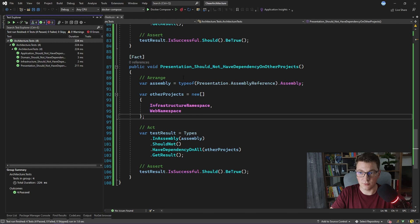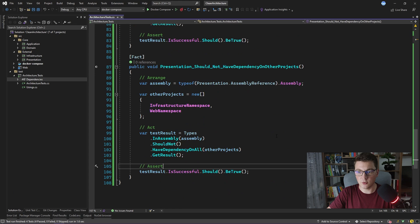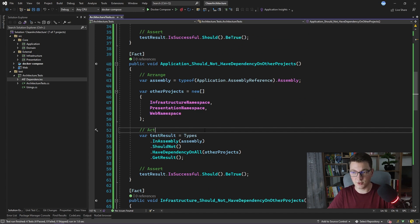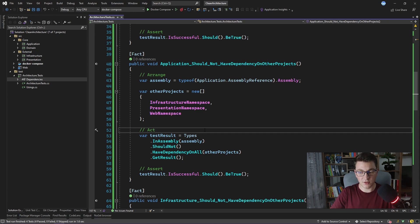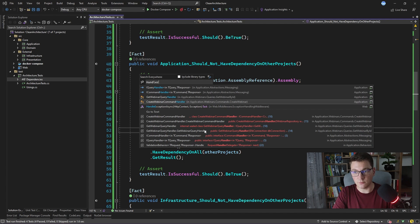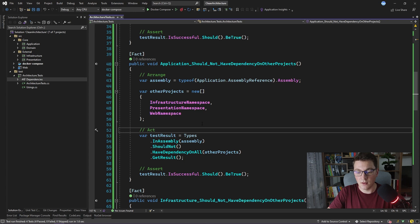Now I want to show another type of architecture test. So far we've been verifying that a project is not referencing certain others based on clean architecture rules. But we can also write more detailed tests. The application project uses the CQRS pattern, meaning we have commands and queries — commands for writing to the database and queries for reading. For every command and query there is a respective handler class, and we follow the convention that all handlers should end in 'Handler'. I now want to write a test that handlers should have a dependency on the domain namespace — the opposite direction from what we've been testing.